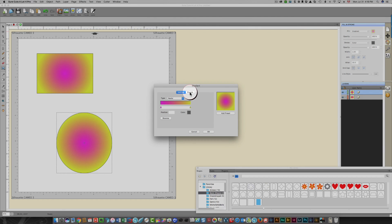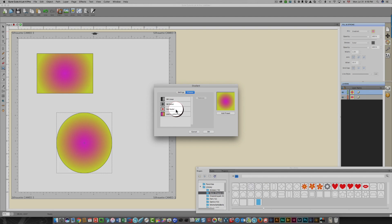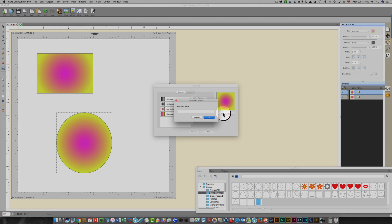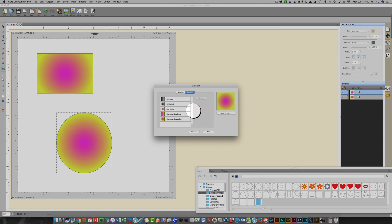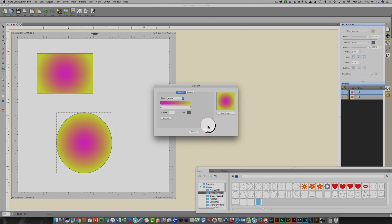Let me show you the Presets screen. You can see a number of presets — I created the 'Red Radial' while doing my testing and research, and I just created 'Pink to Yellow Linear.' I'll add a new preset now and name it 'Pink to Yellow Radial.' Now I've got that saved as well, and I can go back to my settings and adjust from there.